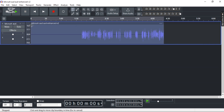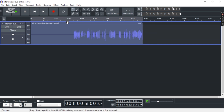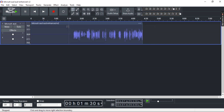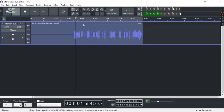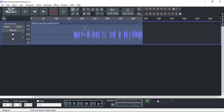You can preview it by simply clicking the spacebar. So let's see right here.